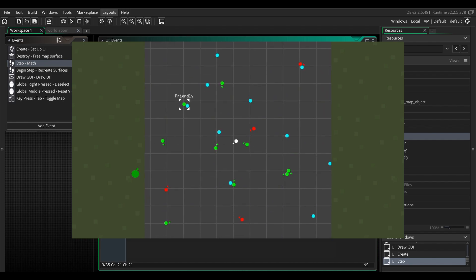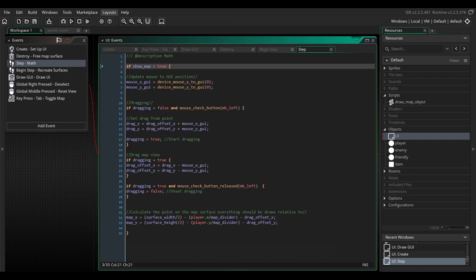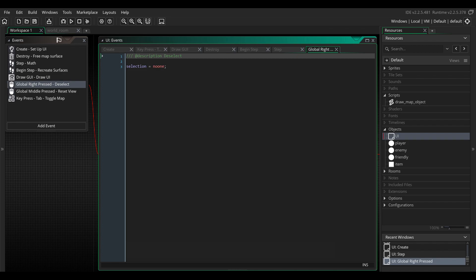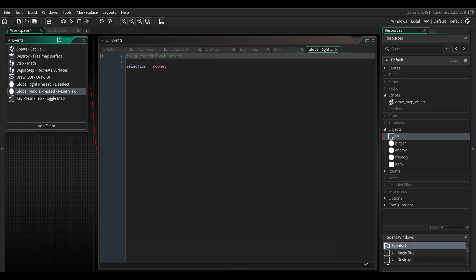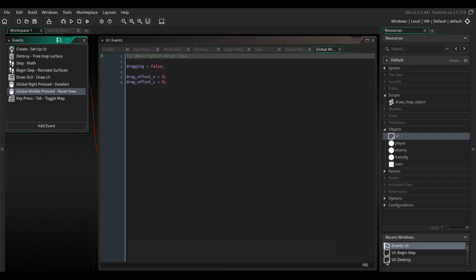Now for some extra functionality, create a global right pressed event, write selection equals no one. This will let you deselect the map. Now create global middle pressed event, and write the following. This resets the drag offset variables. And that concludes the first part of this tutorial. If you're interested in smooth dragging and zoom functionality, stick around.